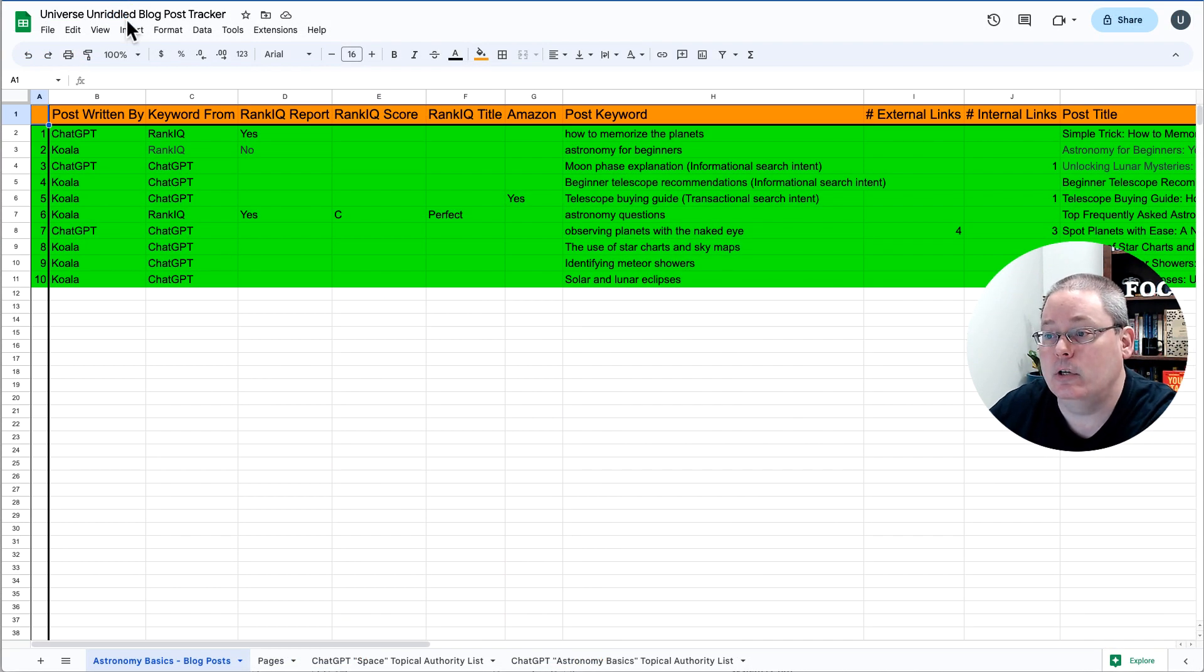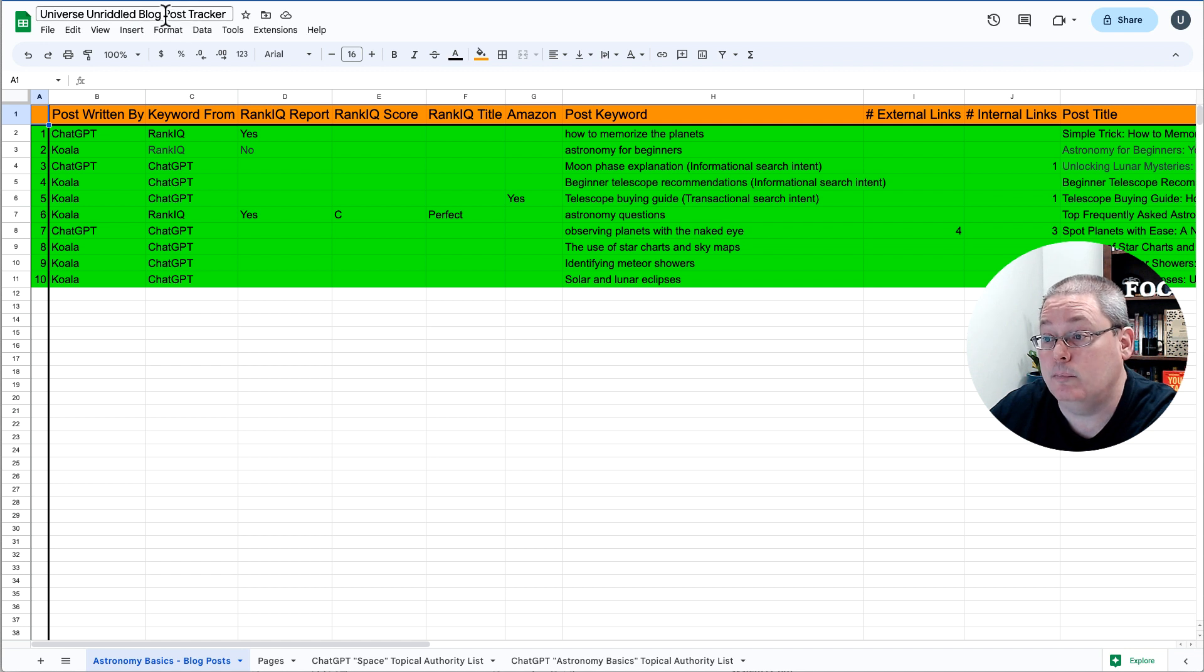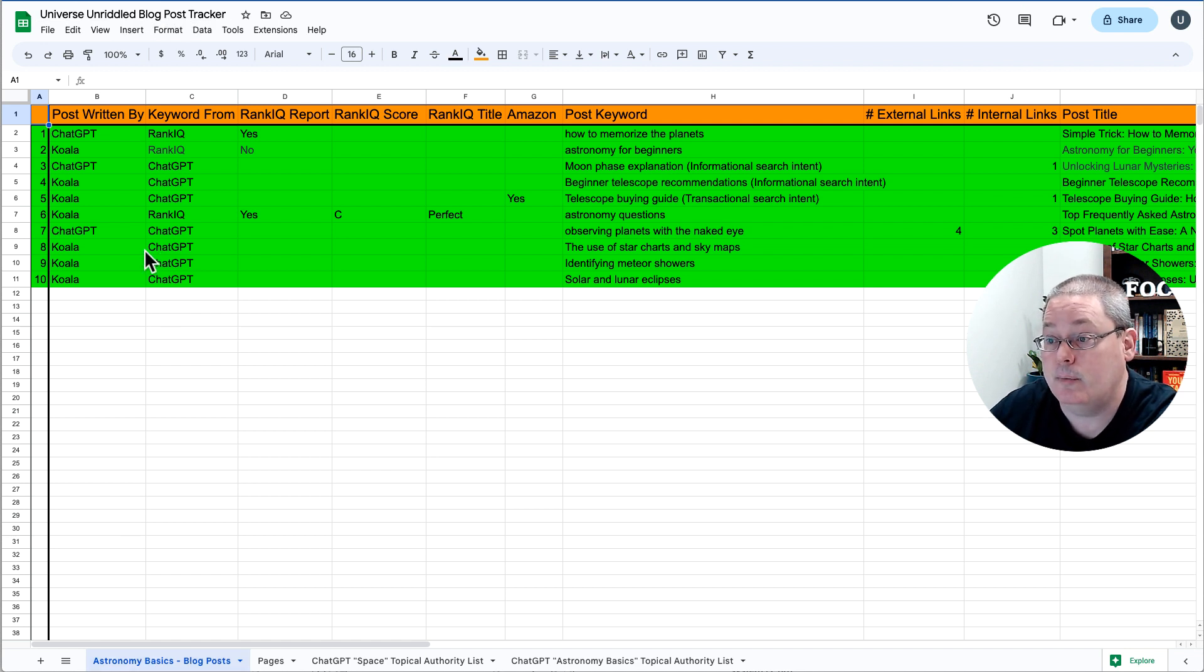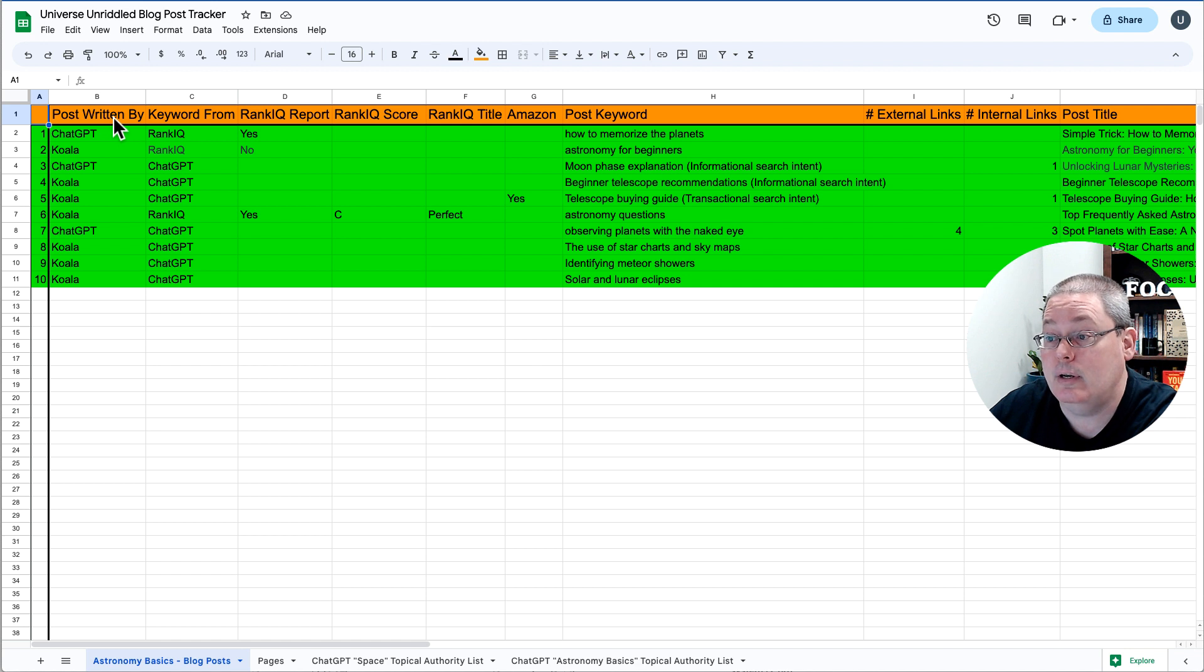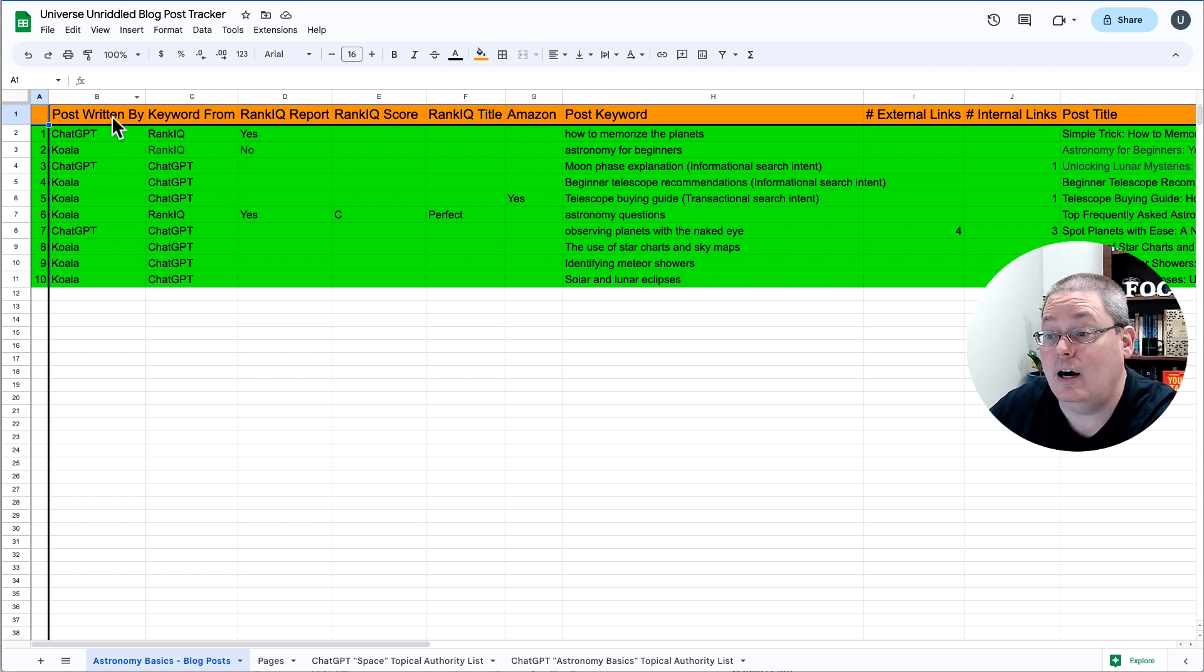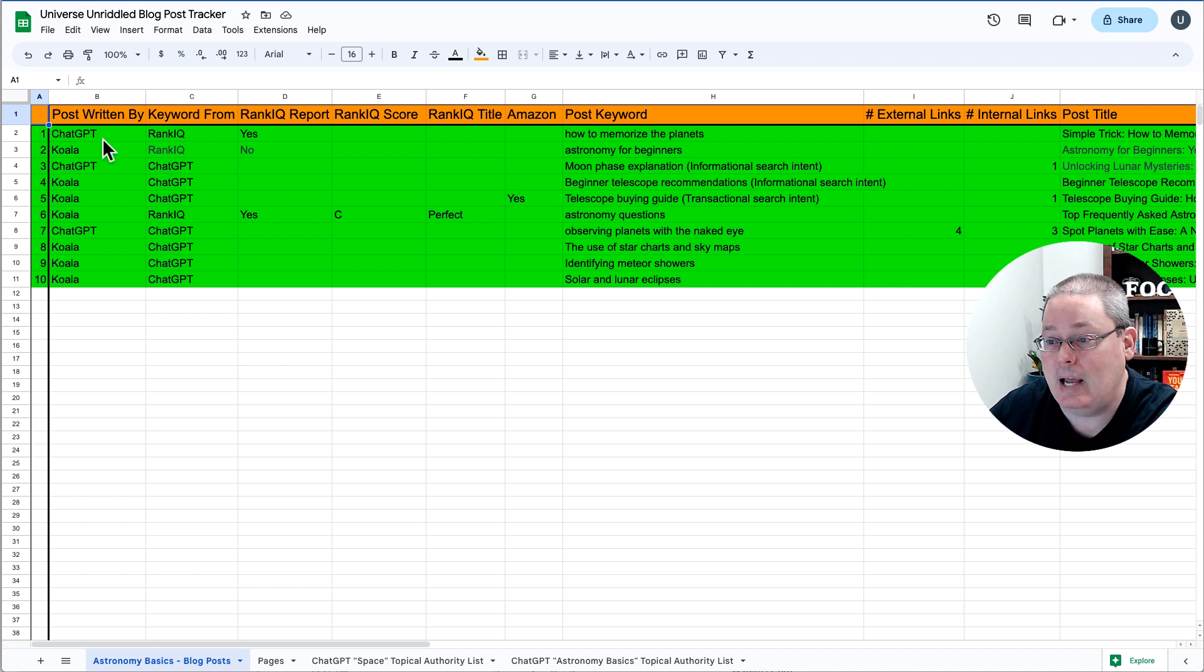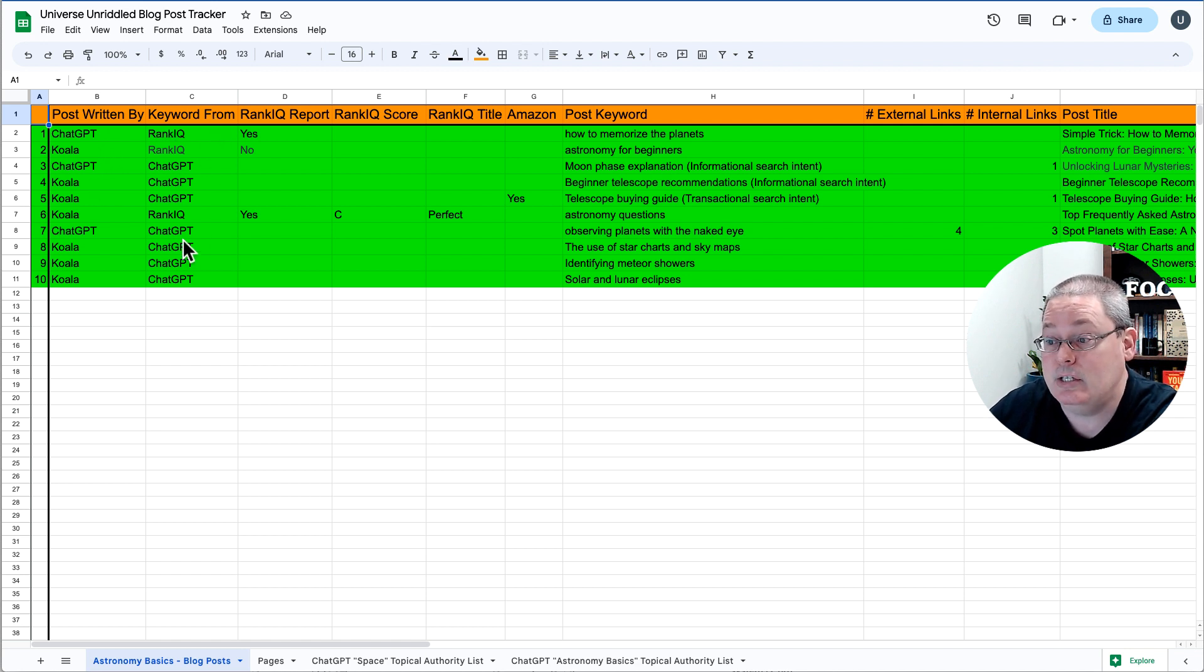If you go back to our Universe Unriddled blog tracker, our blog post tracker for Astronomy Basics blog posts, you can see here column B, post written by ChatGPT, Koala, keyword from ChatGPT or RankIQ.